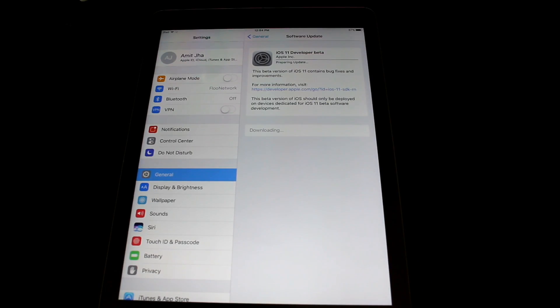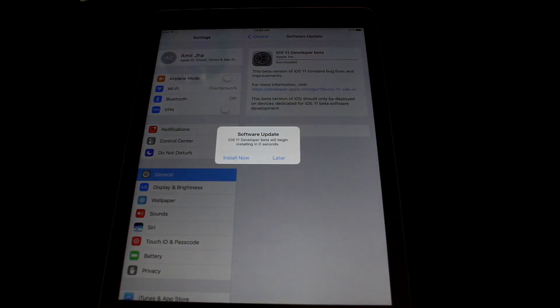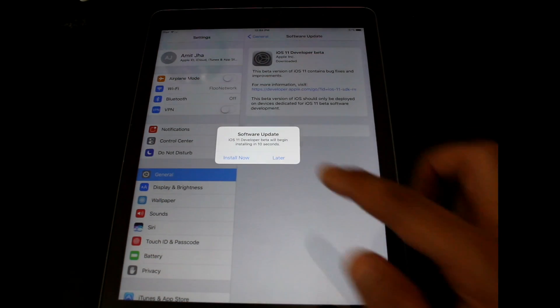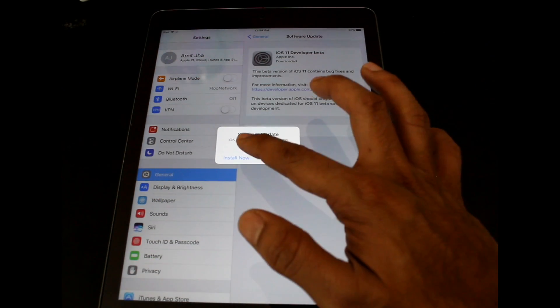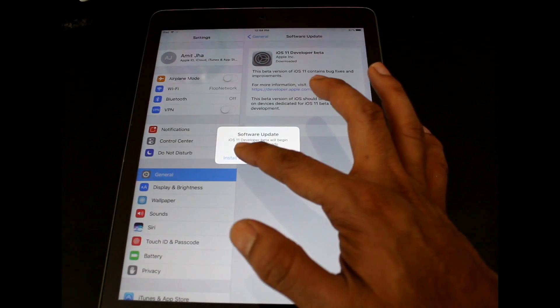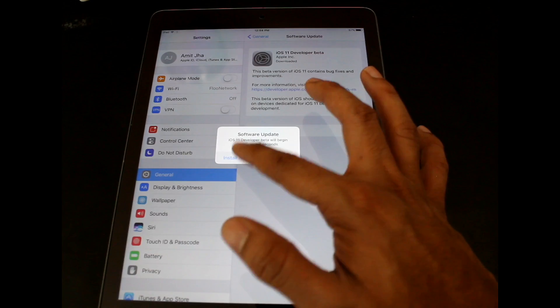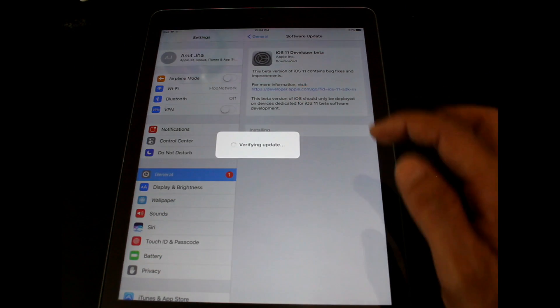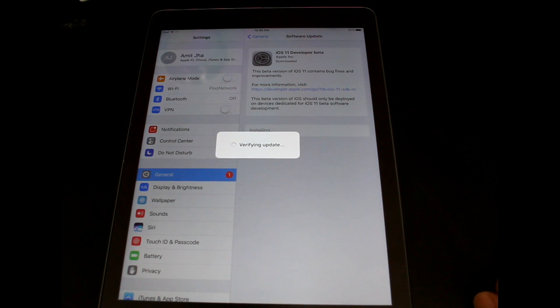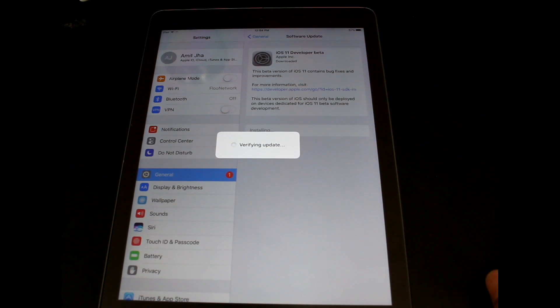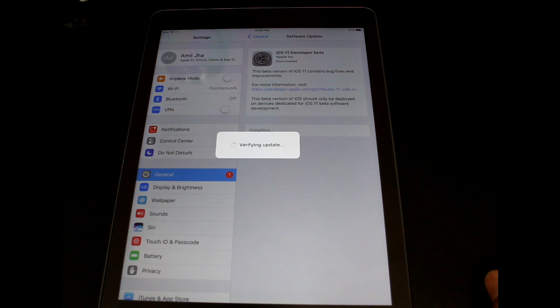So now the software started downloading and once it is downloaded, you have to click on install now. It will verify the update and start installing the software.